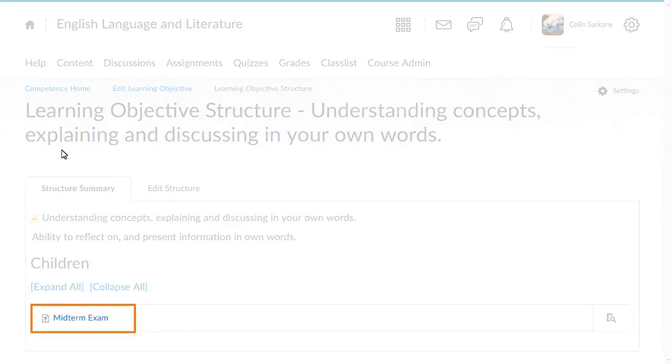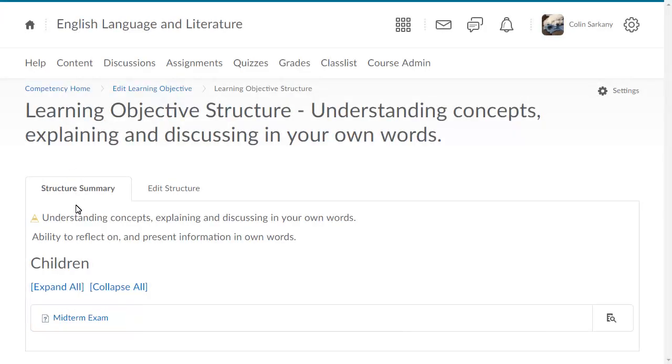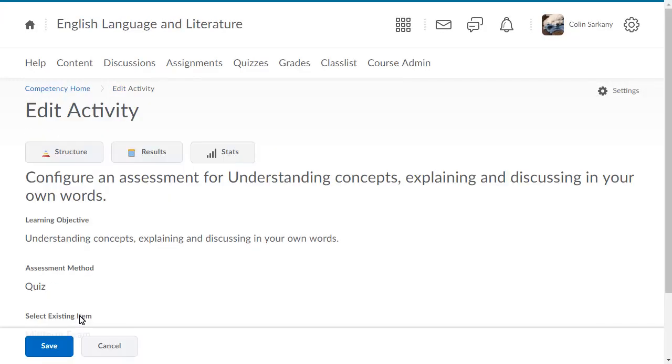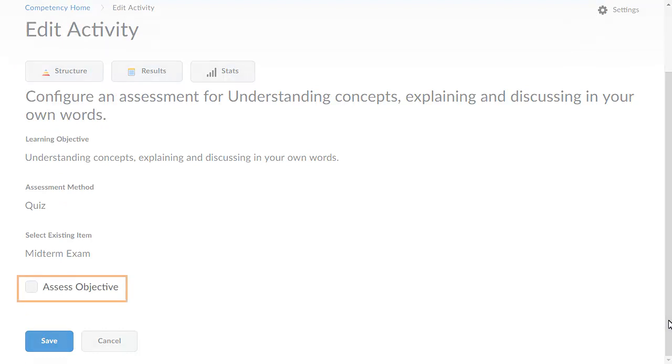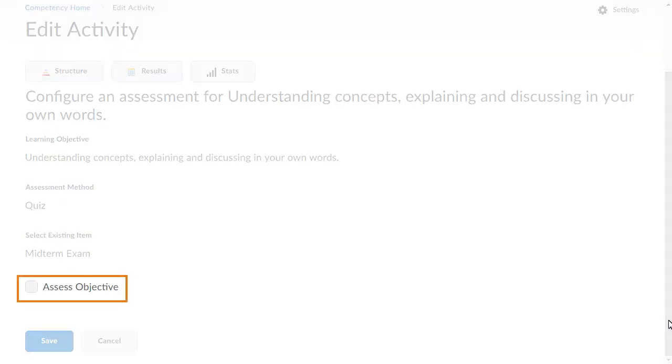Select the child activity you want to change. Navigate to and select Assess Objective.